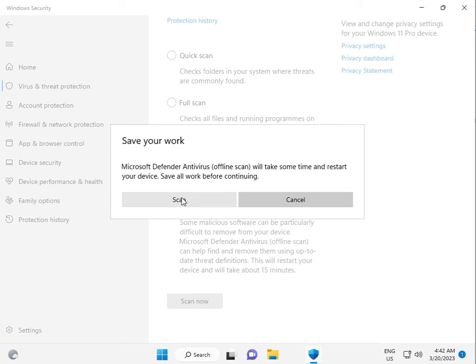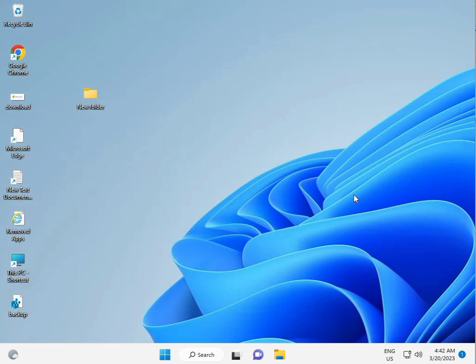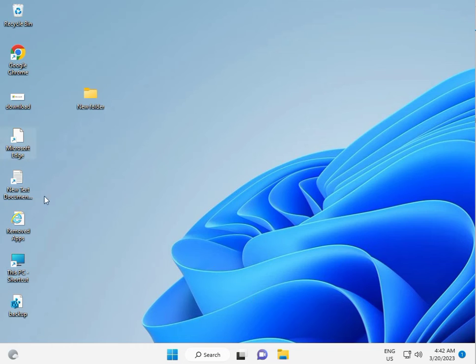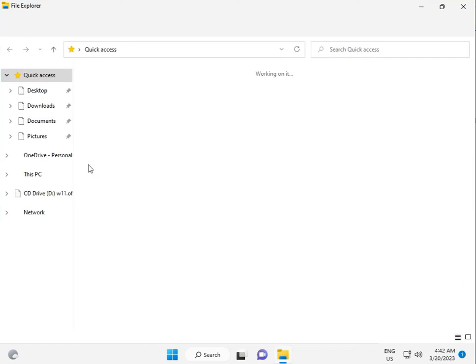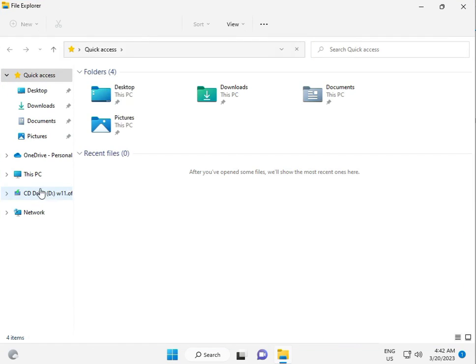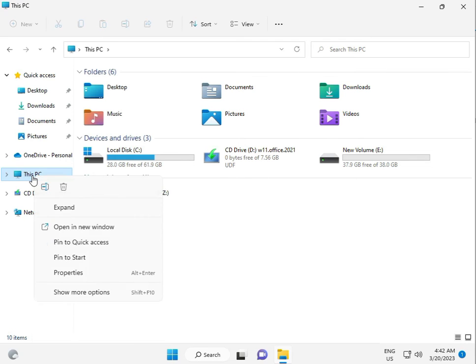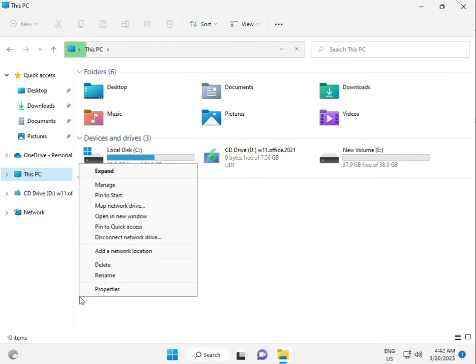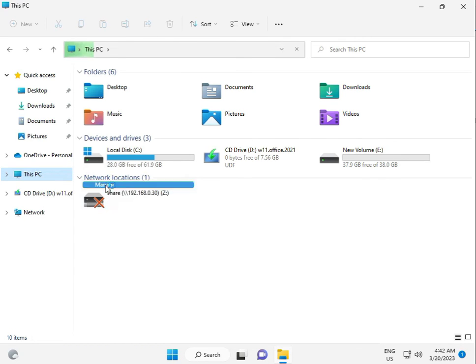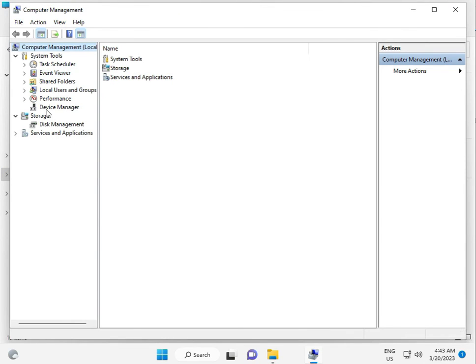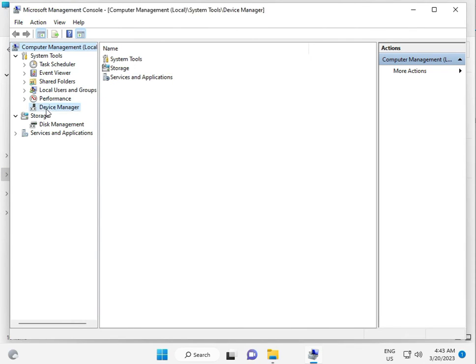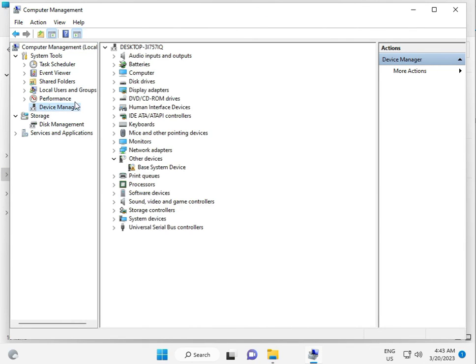Third solution: open File Manager, go to This PC, right-click, click More Options, then Manage. Click Device Manager and update your display driver adapter. Right-click and update.